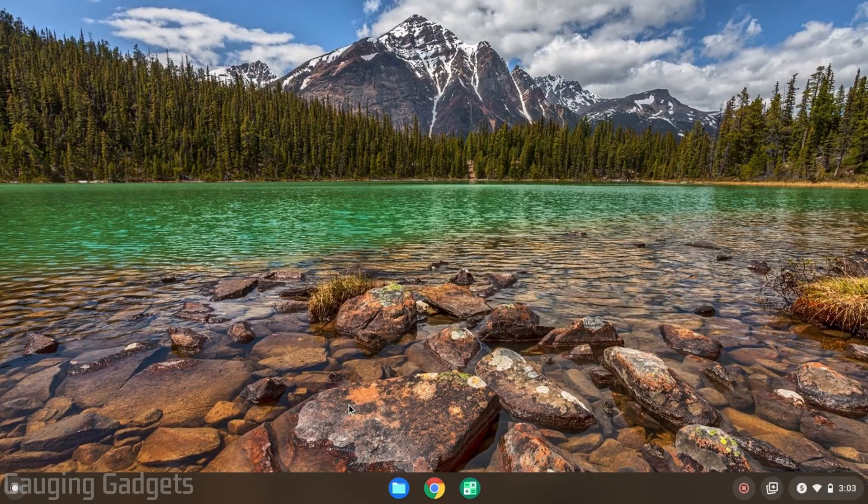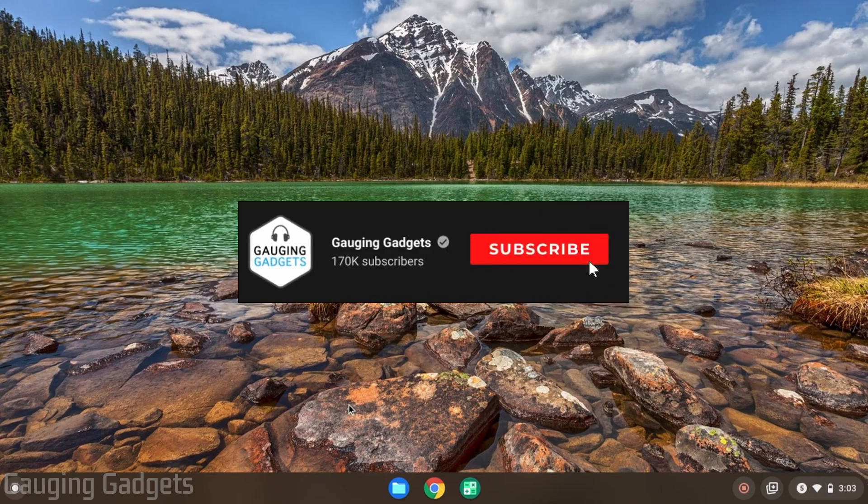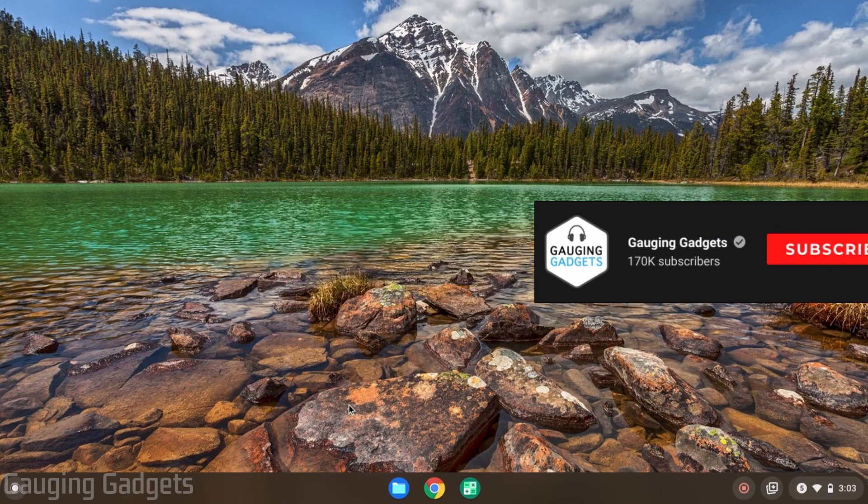Welcome to another Gauging Gadgets Chromebook tutorial video. In this video I'm going to show you how to install Firefox on your Chromebook. So if you no longer want to use Chrome as your browser on your Chromebook, in this video I'll show you how to install Firefox on your Chromebook using Linux.